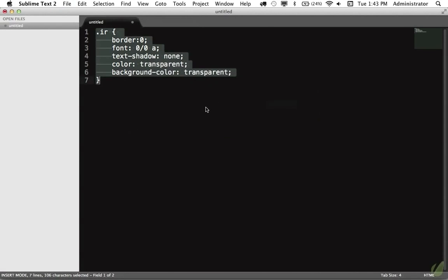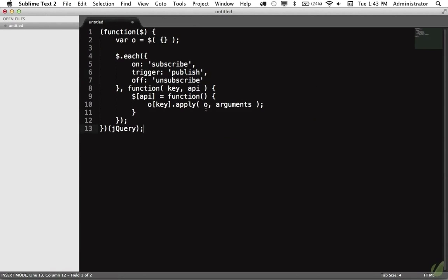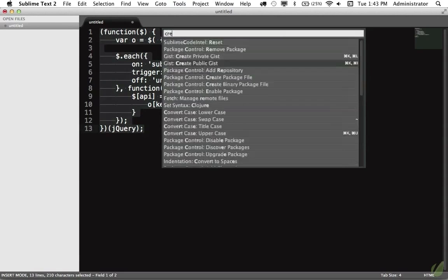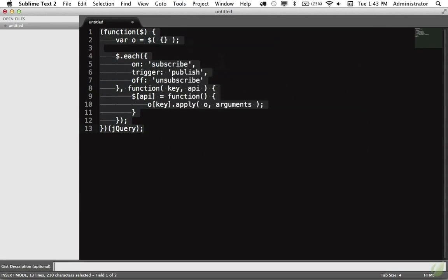And lastly, we'll do one last one. This would be a jQuery version of using PubSub. So once again, create public Gist, JavaScript, and we'll call it jQuery PubSub.